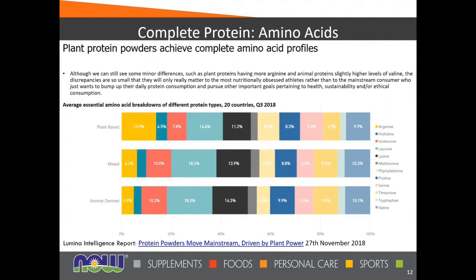Plant protein powders can also achieve complete amino acid profiles. Plant-based and animal-derived amino acid mixtures do vary a bit, but it's not as critical once you reach a certain adequacy of protein. Arginine is more represented at about 13.9% in plant-based sources compared to animal-derived, while lysine is a bit higher in animal-derived sources than in plant-based. So there's some trade-off back and forth in that regard.